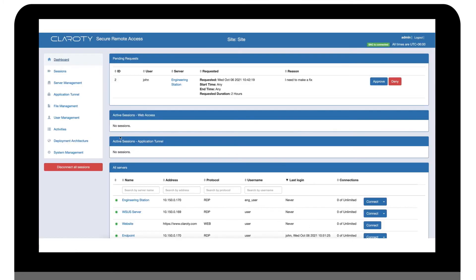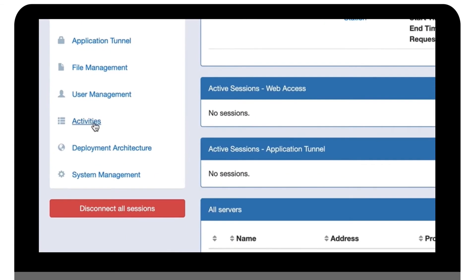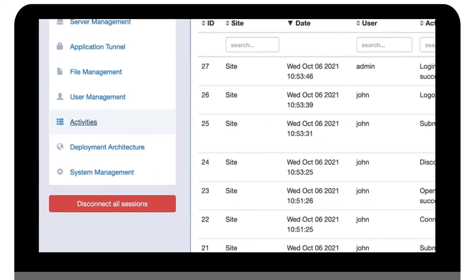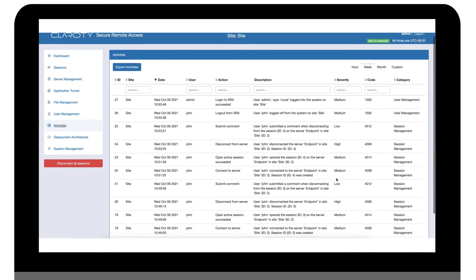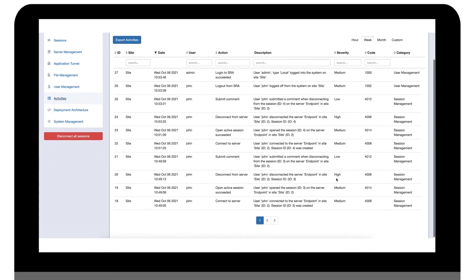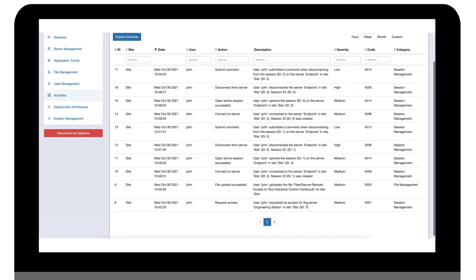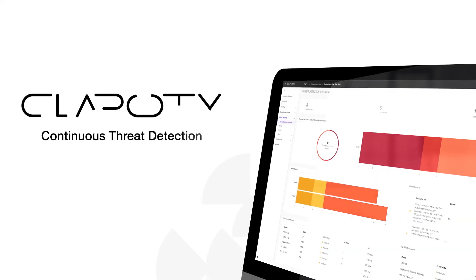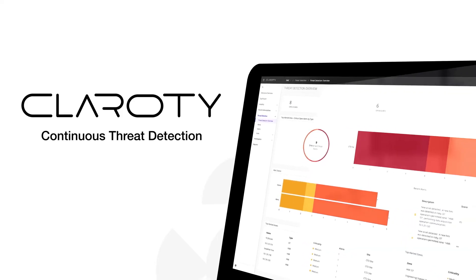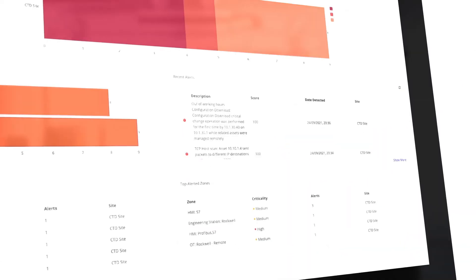Traditional remote access technologies only give you basic logging and limited audit trails. SRA provides full visibility into all remote connections and activities in a network.